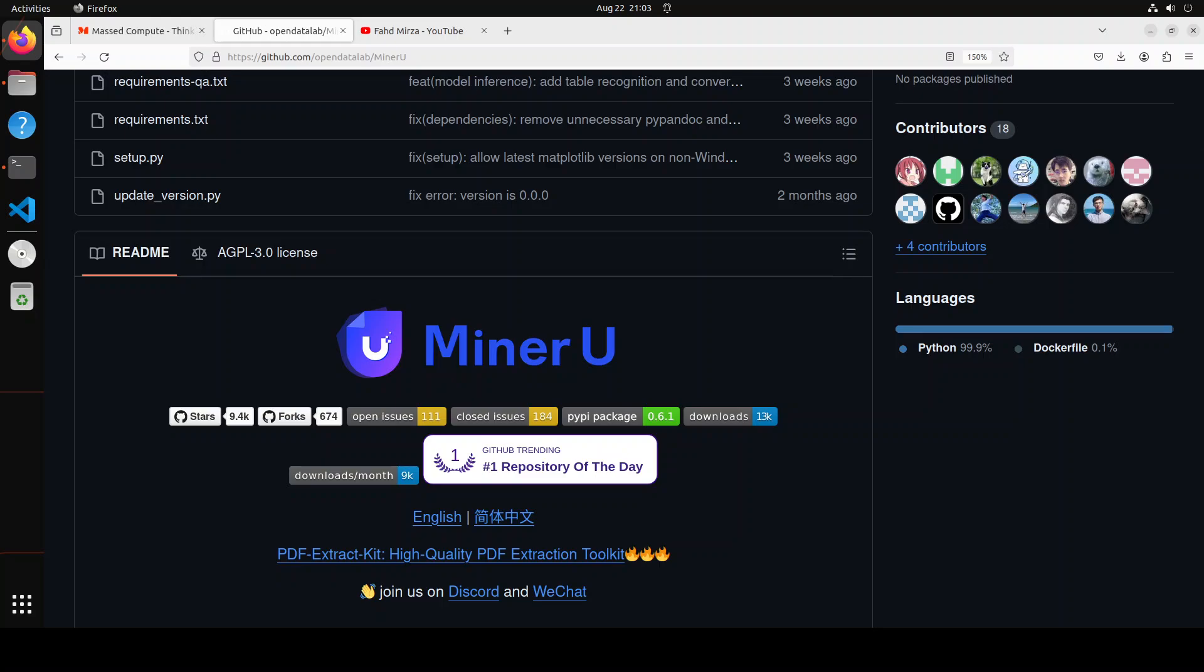MinerU is one such byproduct tool. MinerU is not only a byproduct but now has evolved into a full-blown application. It's a tool that converts PDFs into machine-readable formats, for example markdown, JSON, etc., and that allows for easy extraction into any format.